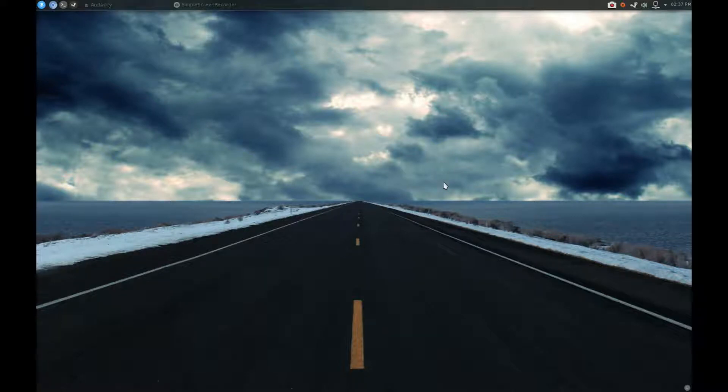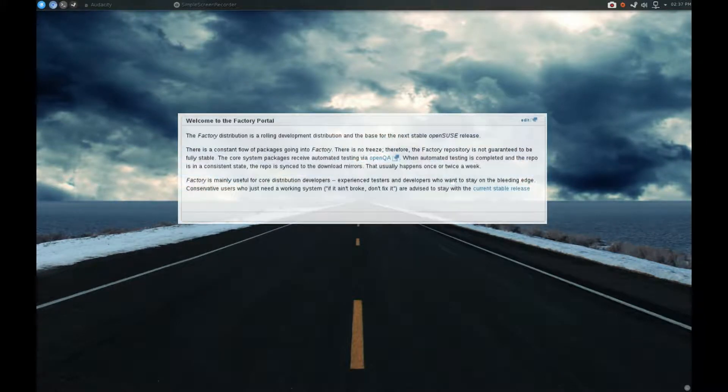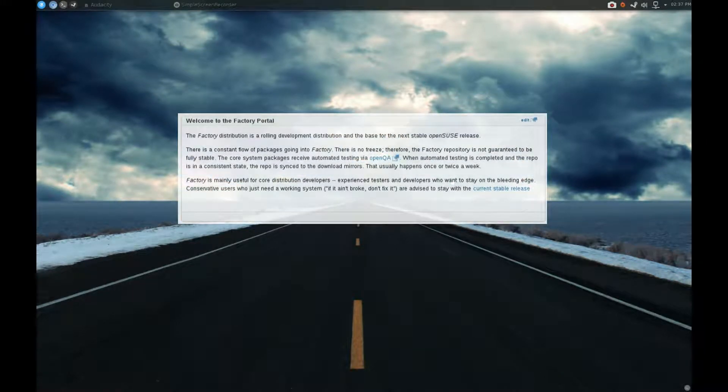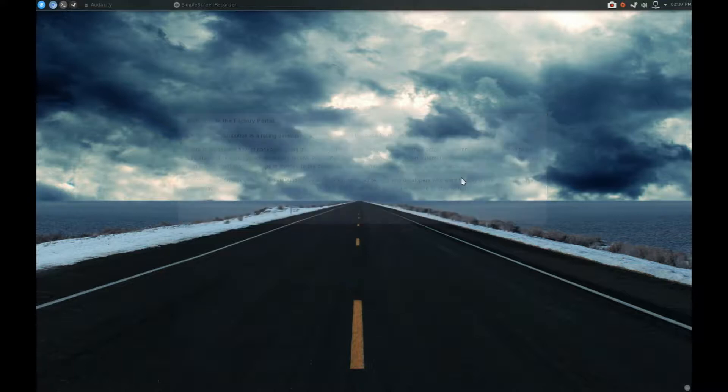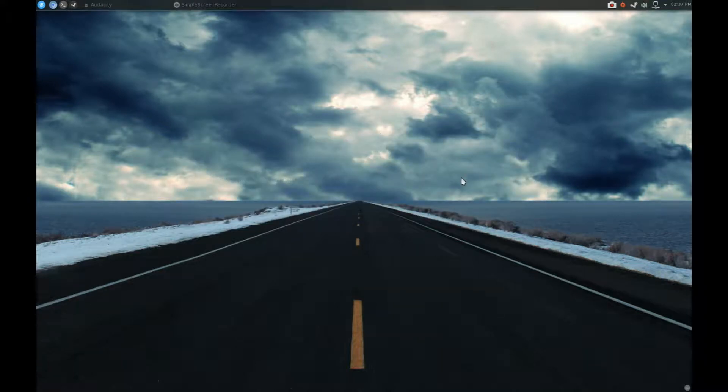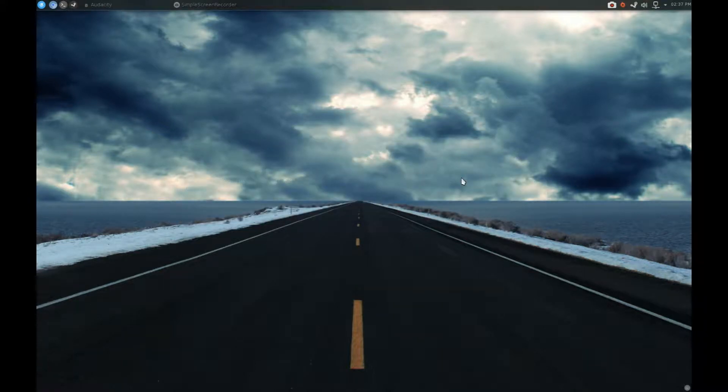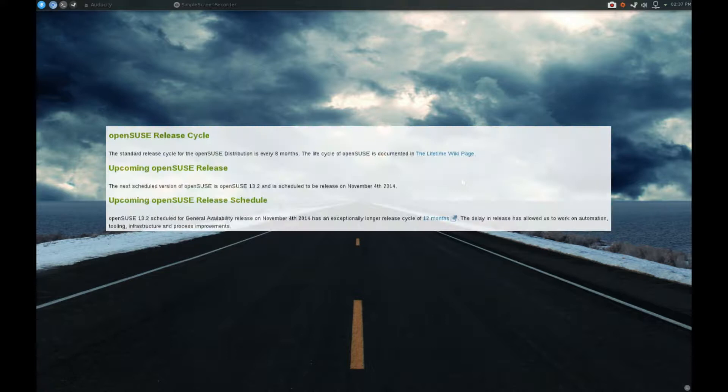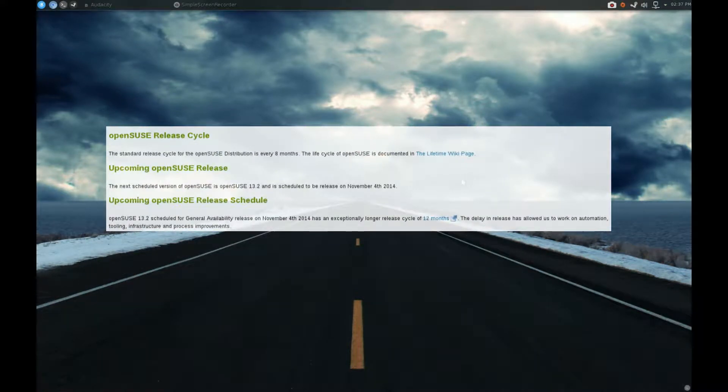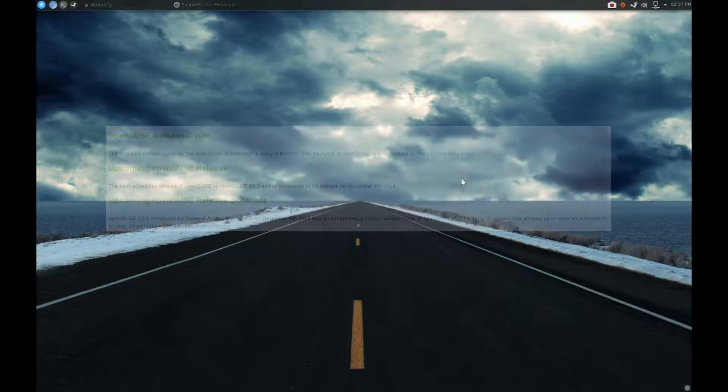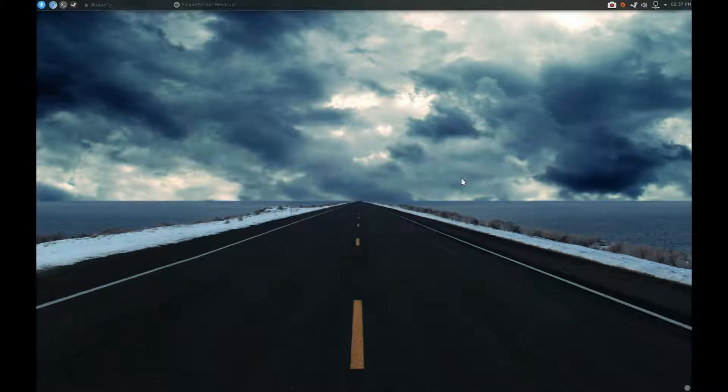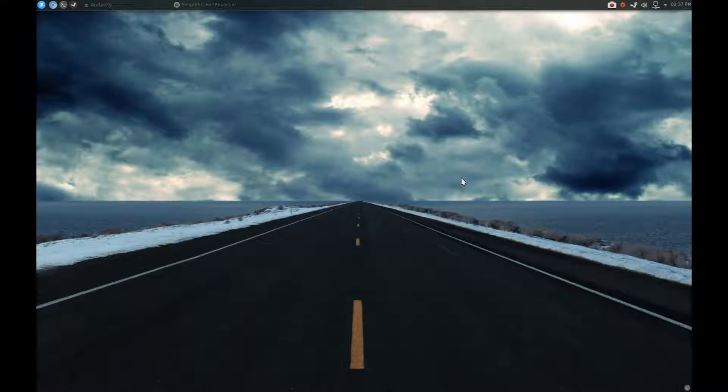So diving right in, this is my desktop. I run OpenSUSE Factory, which is a rolling release, so it's unlike Ubuntu or other Linux distributions that people may be familiar with. It's more like Arch in that it's a rolling release, so there's no fixed release states. OpenSUSE is normally a fixed release state distribution. Right now they're coming out with 13.2, and OpenSUSE Factory is based on what will be in the next distribution. So for most intents and purposes, this is OpenSUSE 13.2.